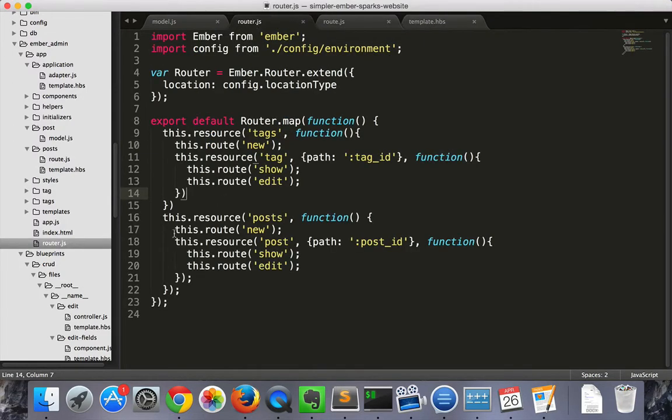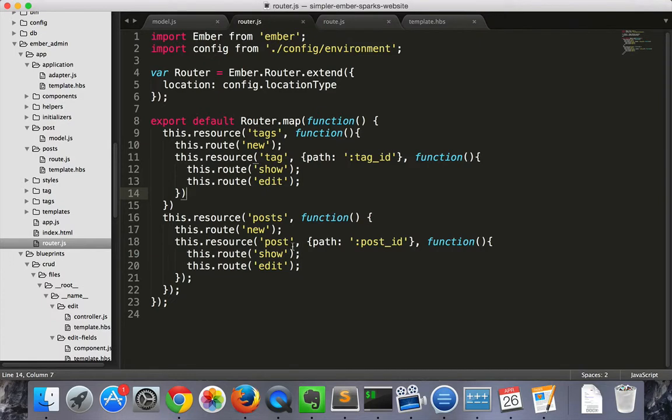So it can display new, or it can display a post and any one of the routes below that. If we don't specify one, then it will show index.